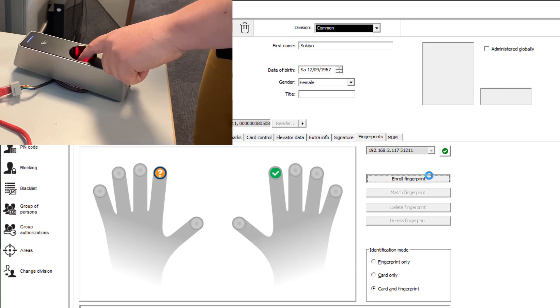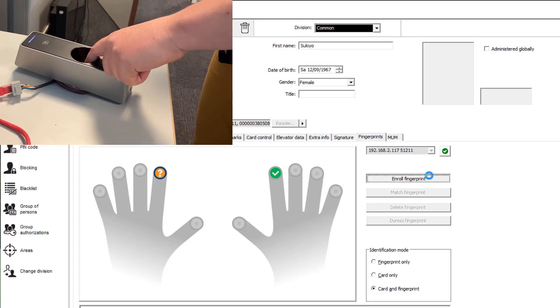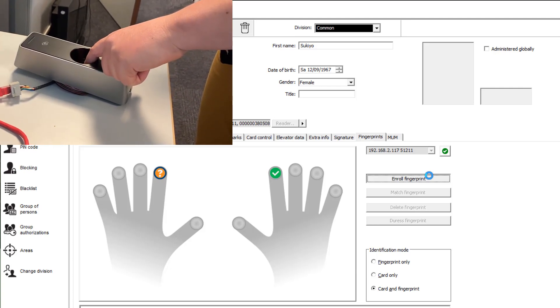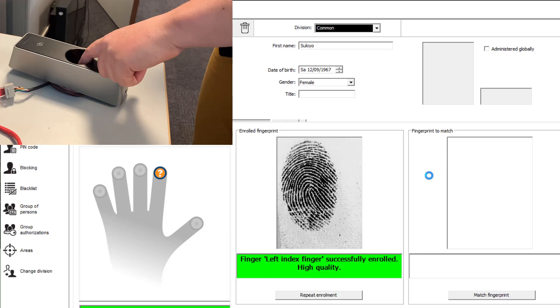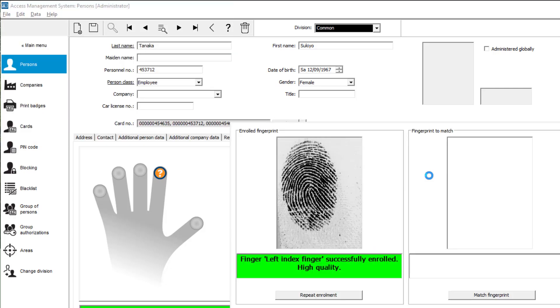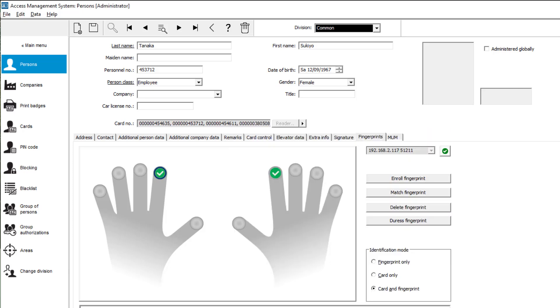This is how it works. First place your finger briefly on the reader. Short beep. Then lift it briefly and then place it back for a while. Long beep. Until the green LED stops flashing.